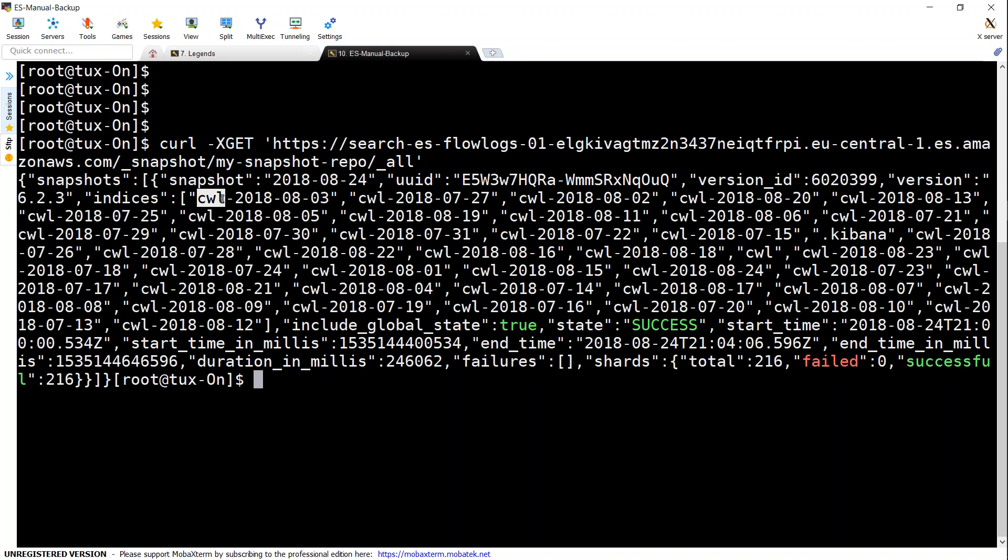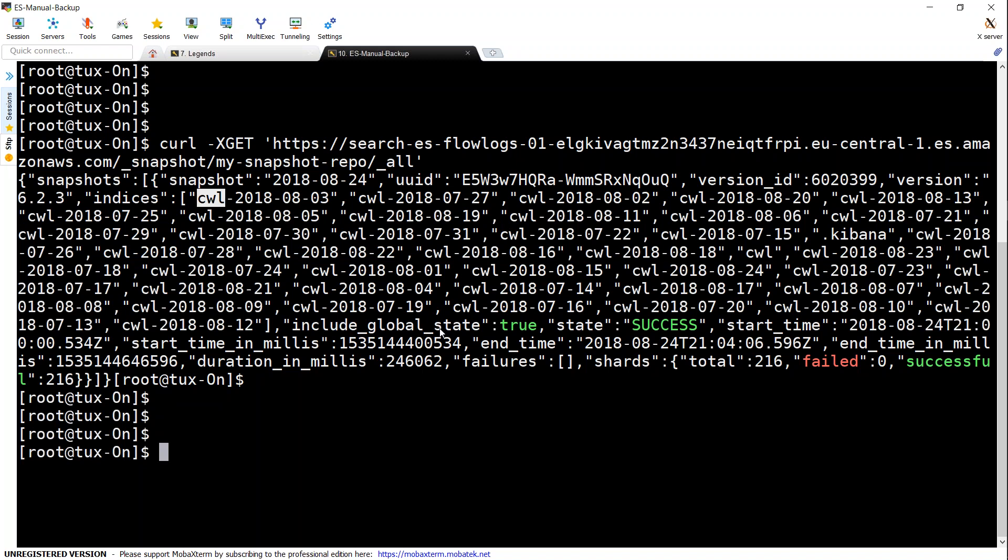I'm just going to pick up a couple of them and restore them into my new cluster that I have created. So the command for that is going to be a little lengthy one. I'm just going to copy-paste it. The commands are there in the GitHub article, so we can just go ahead and use them.